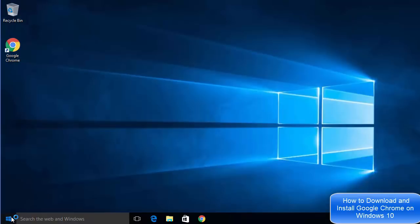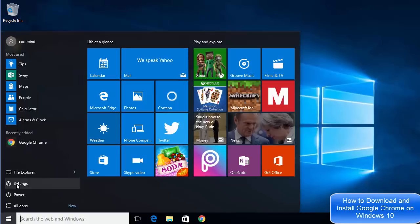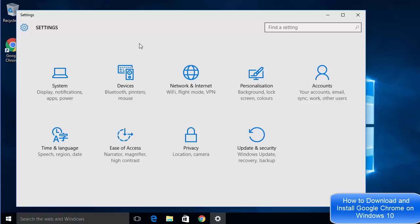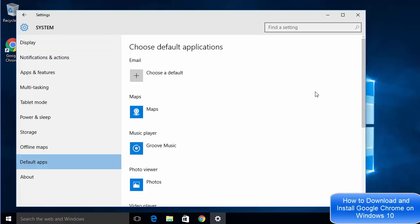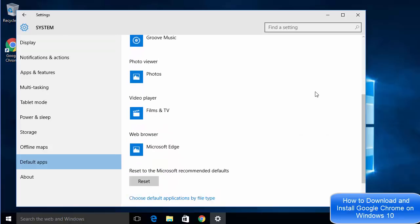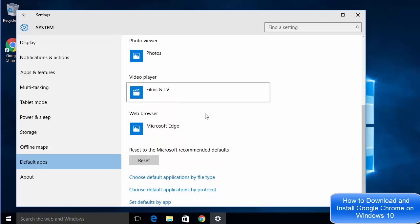Under settings, just click system, and under system choose this option which says default apps. In the default apps, you just need to scroll down a little where it says web browser.